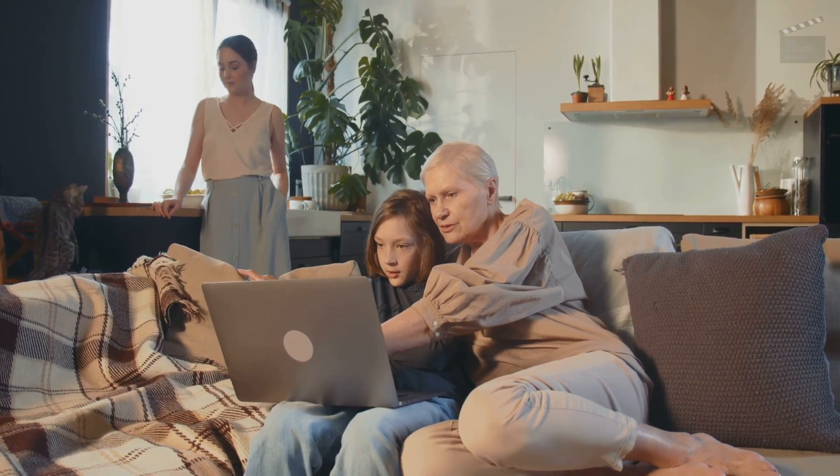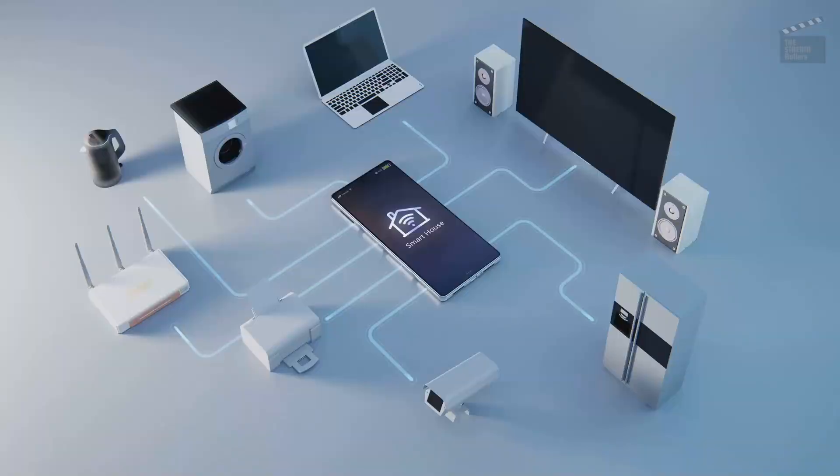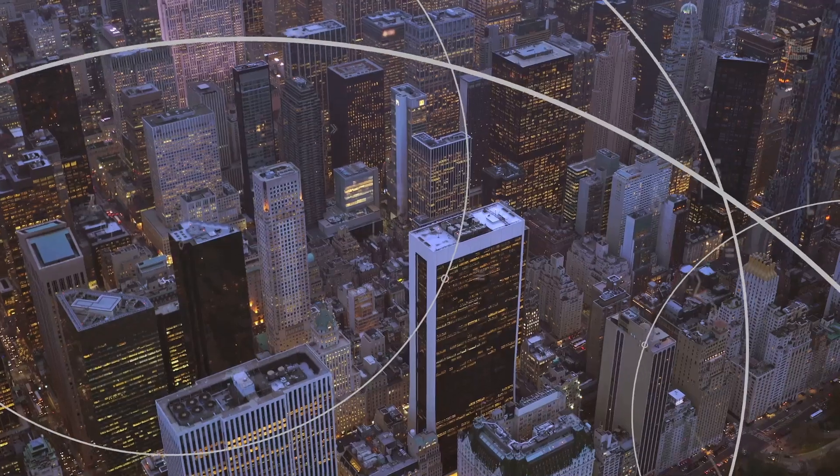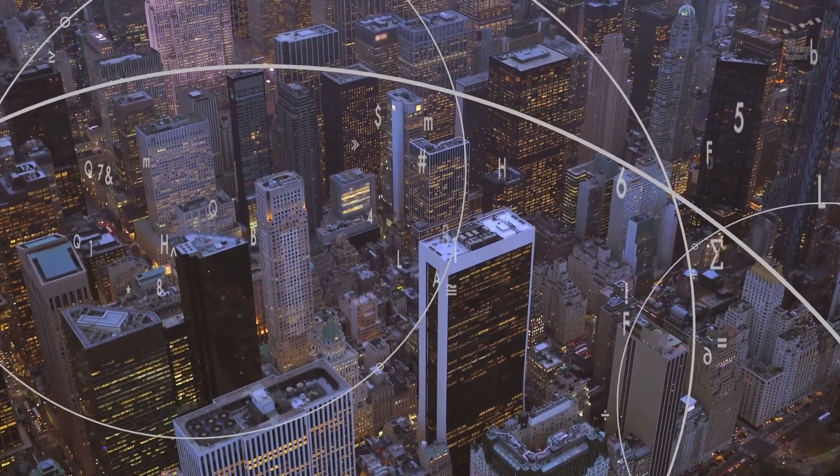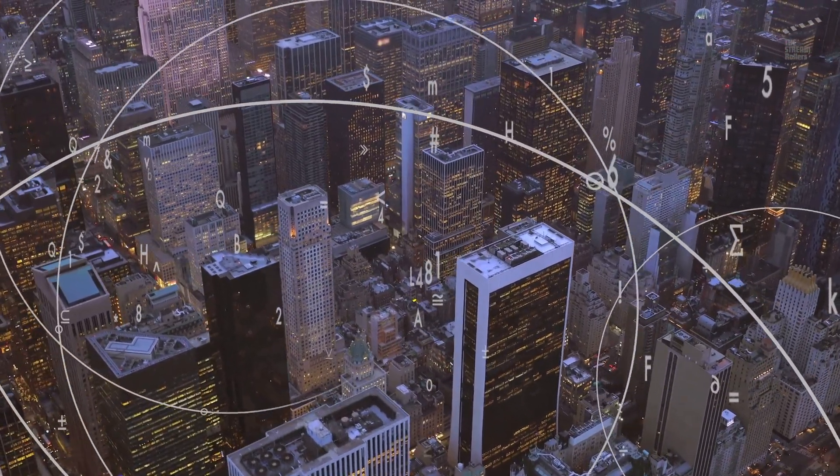As we look to the future, the internet promises even more exciting possibilities, from the internet of things to artificial intelligence. The internet will continue to shape our world in ways we can only imagine.